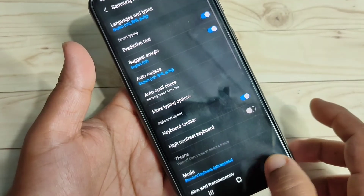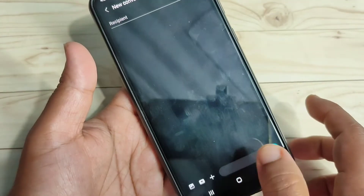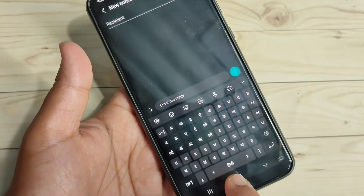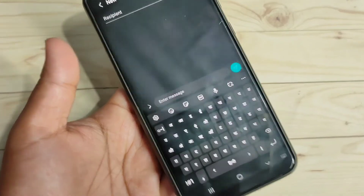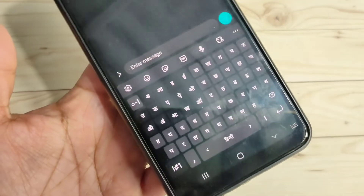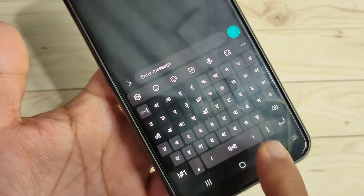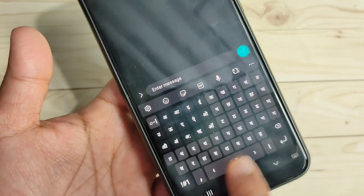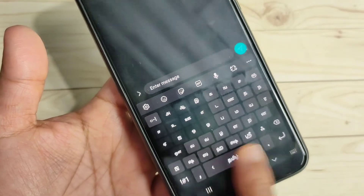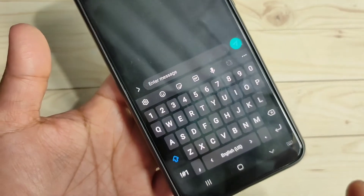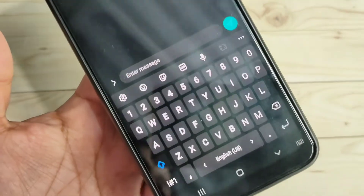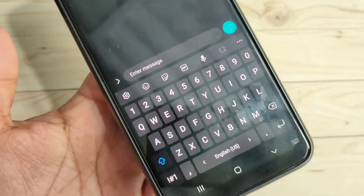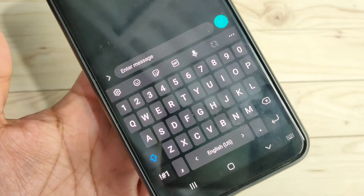Go back to your keyboard and swipe right — now you can see the Hindi keyboard, Tamil, and English. There is no Nepali keyboard anymore. So simply in this way you can change the keyboard language on this device.